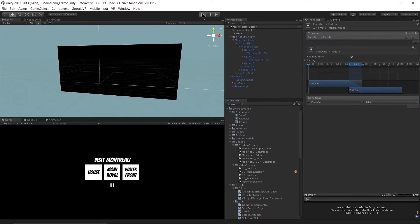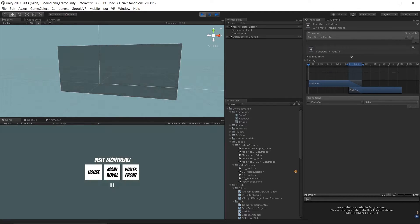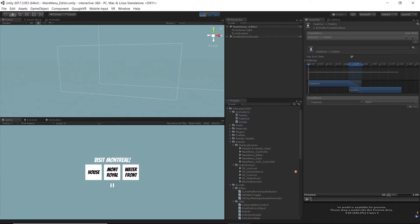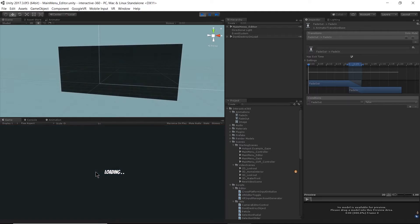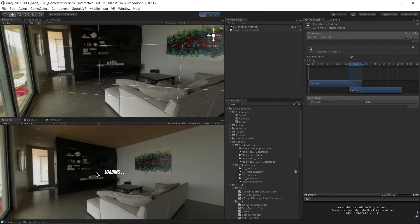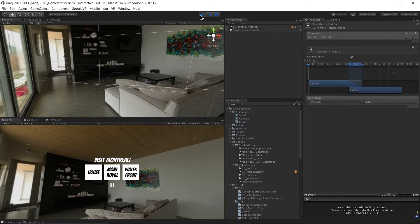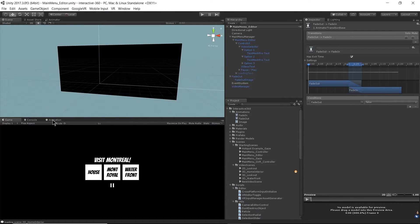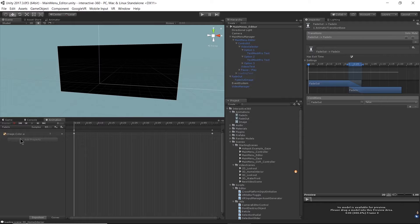After the fade-out animation, I select something and it turns black, then fades back in. I set these animations up using the animation window by changing the alpha channel of the color — it's just a common method used for transitioning between scenes. Feel free to reuse this in any of your projects.